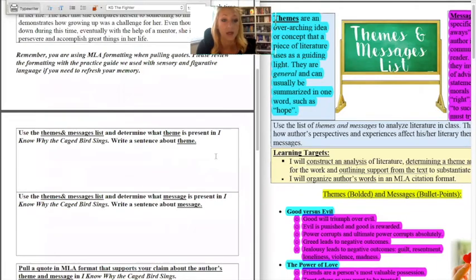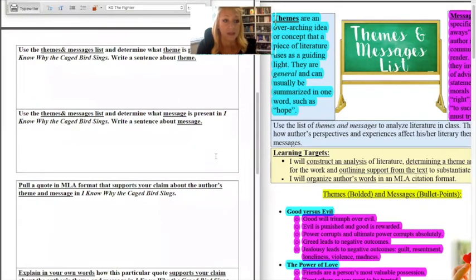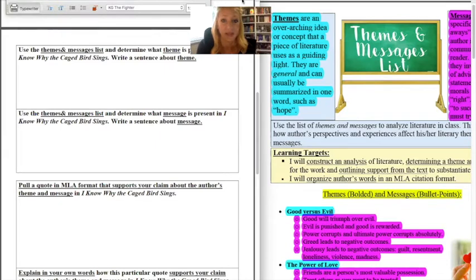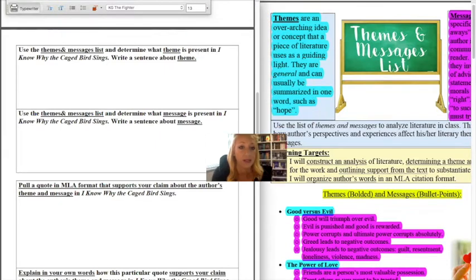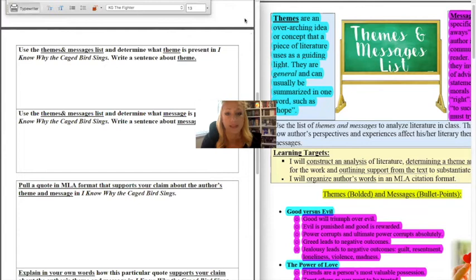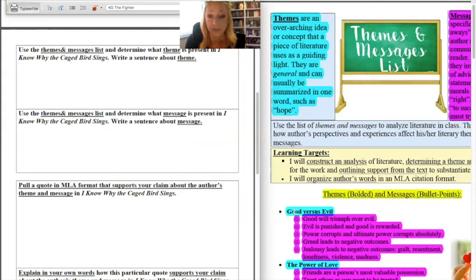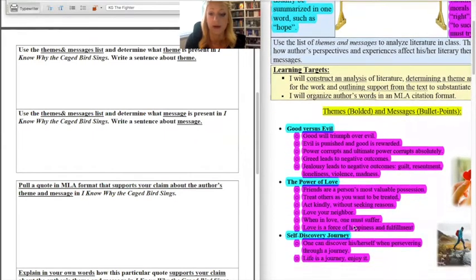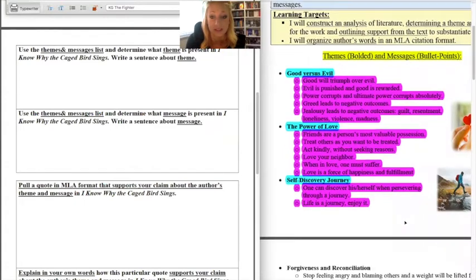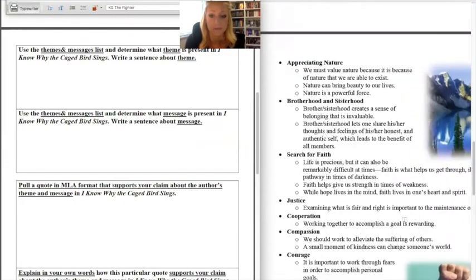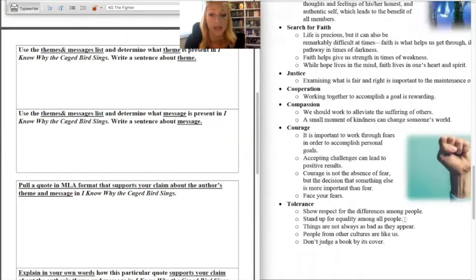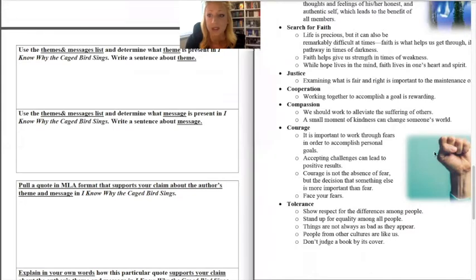Alright so let's scroll down to the first page. The first page says use the theme and messages list and determine a theme that is present in I Know Why the Caged Bird Sings and write a sentence about themes. So remember theme is the overarching big idea. You have pages and pages to choose from and again there is no wrong answer as long as you can explain why.